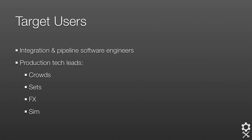To give a little background, the target users we had in mind when designing the USD API were integration and pipeline software engineers, as well as production technical leads from crowds, sets, effects, and sim.